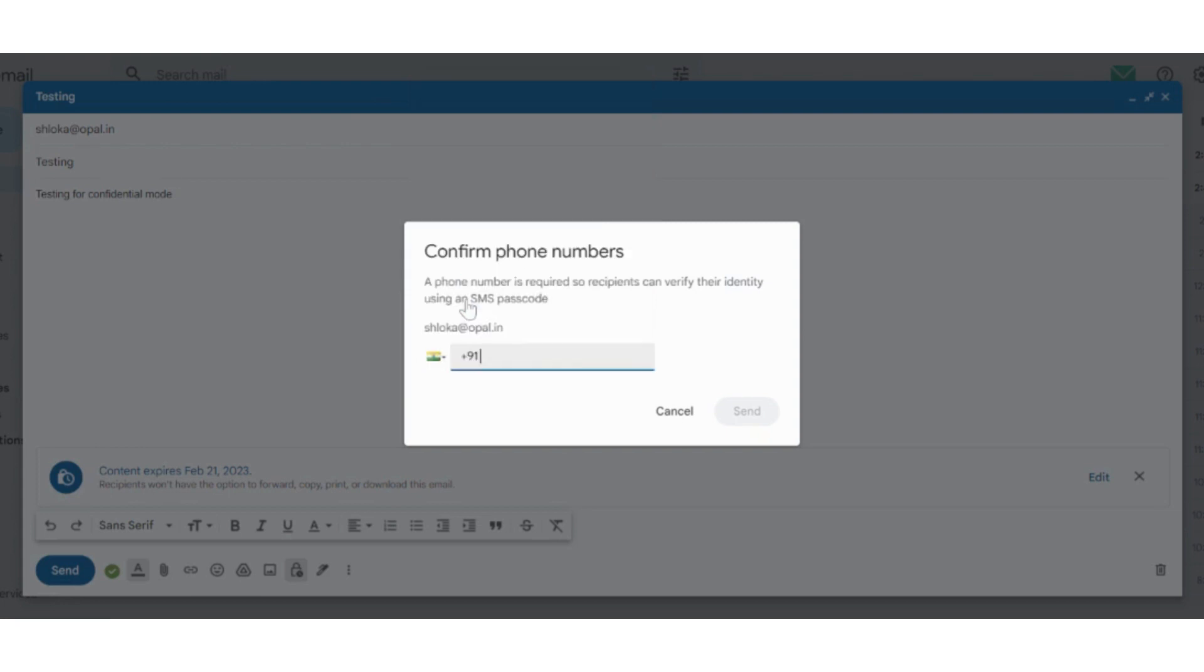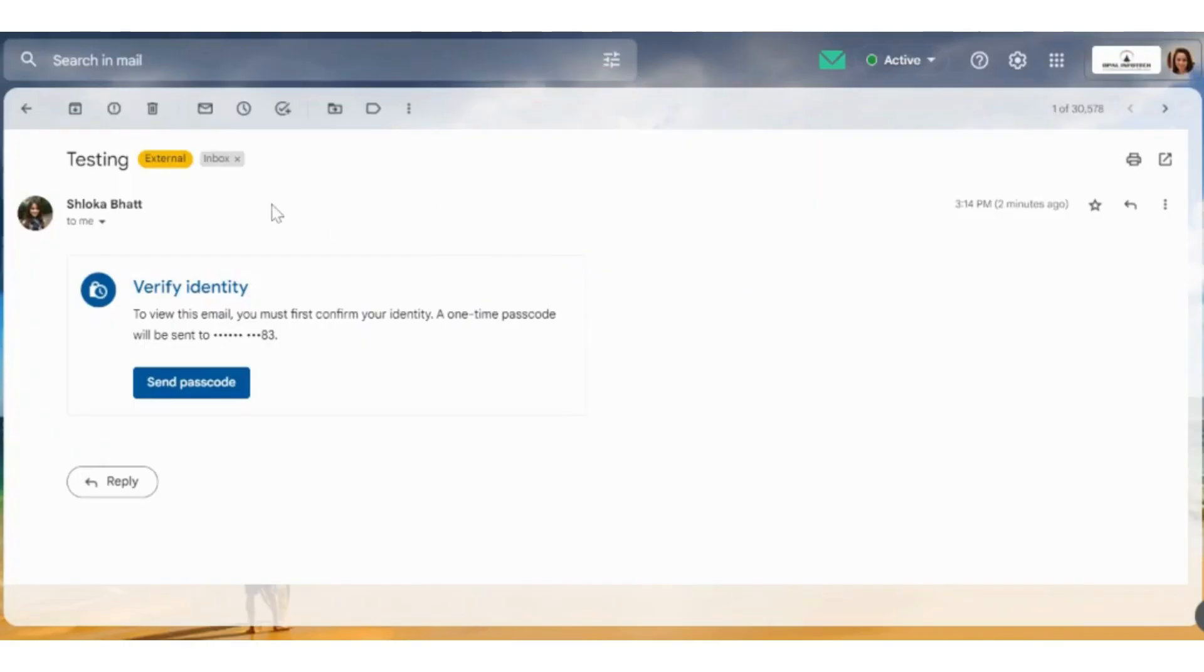Here you can add your customer's number or anybody that you want to be the only one to open the email. I am adding my own number. As you can see, we did the testing from my another email address.